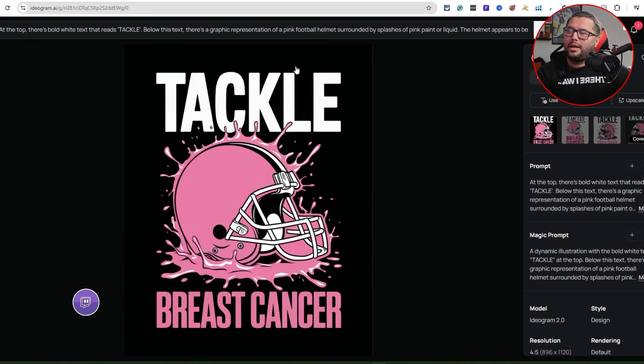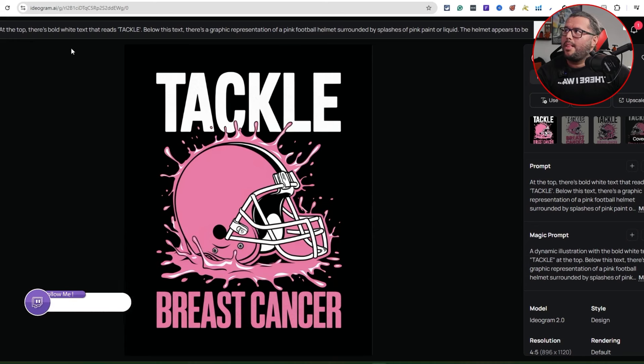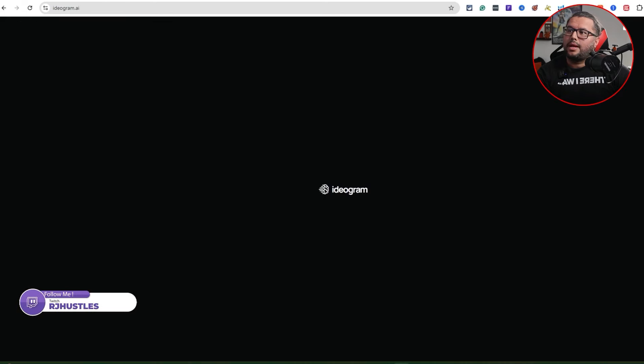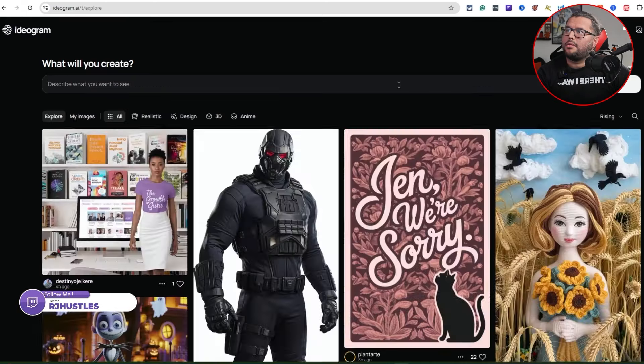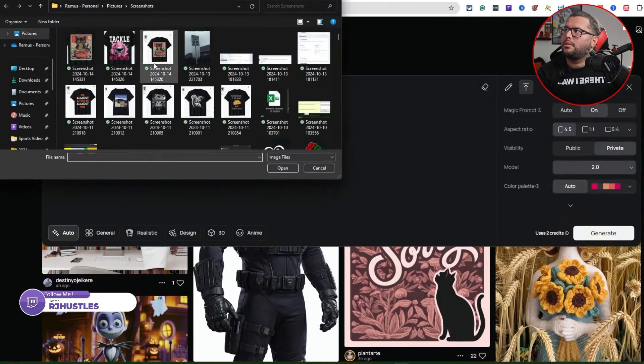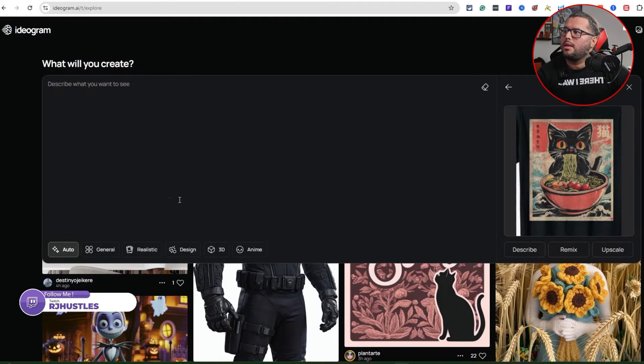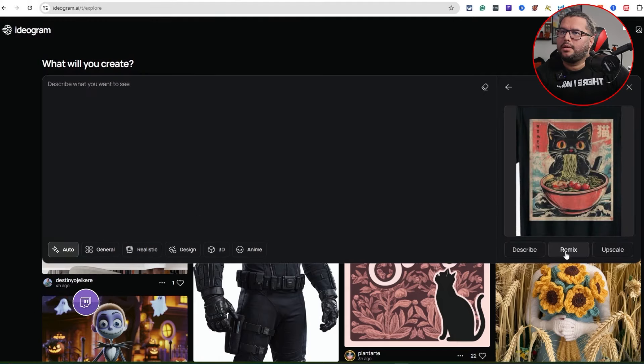I'm going to do that again so you can see what I did there. Now let's go to the next one — that one did a really good job. Let's click here, upload that image, then we'll hit the remix button.